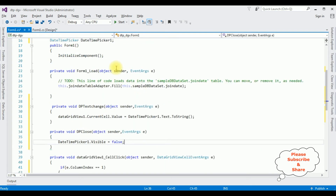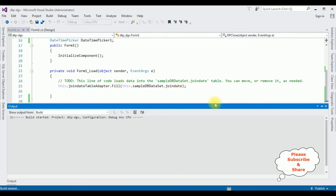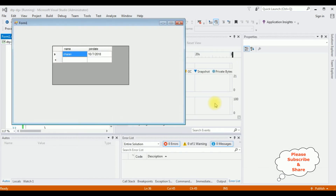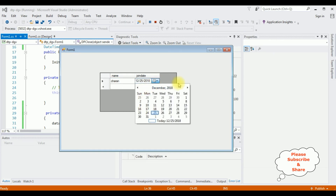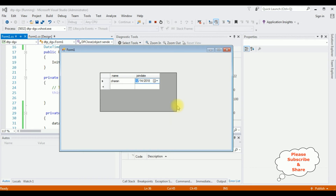That's it, we have done the complete coding part. Let's check the results. Here we got the output. I'm clicking this Join Date — notice here we've got the calendar control. I'm selecting the date 14th, it's the 12th month, the date is 14th and the year is 2018.